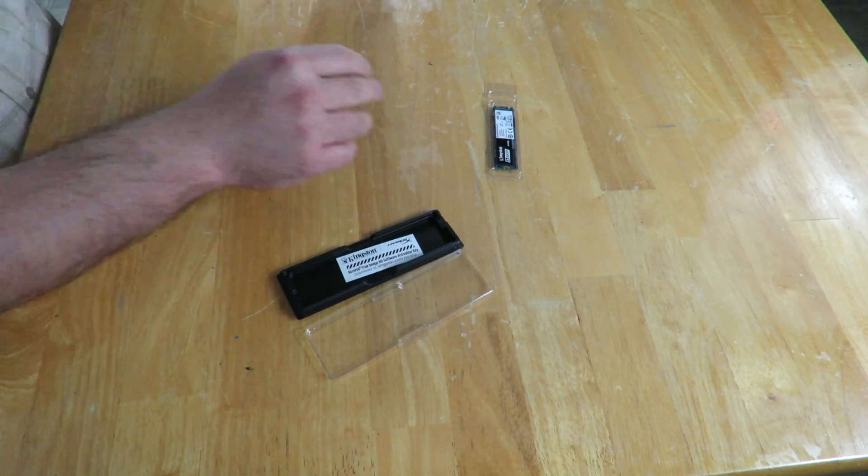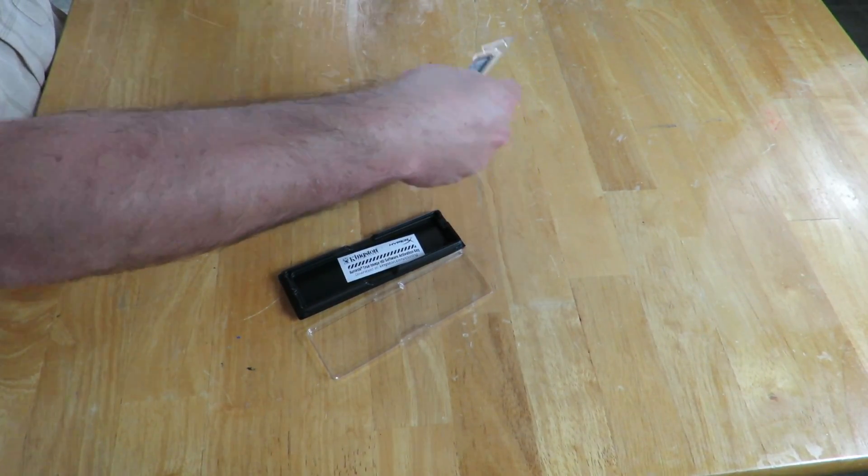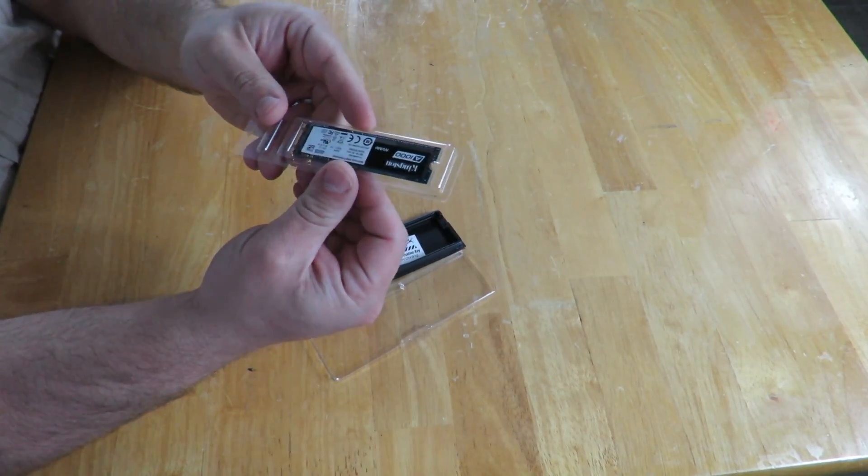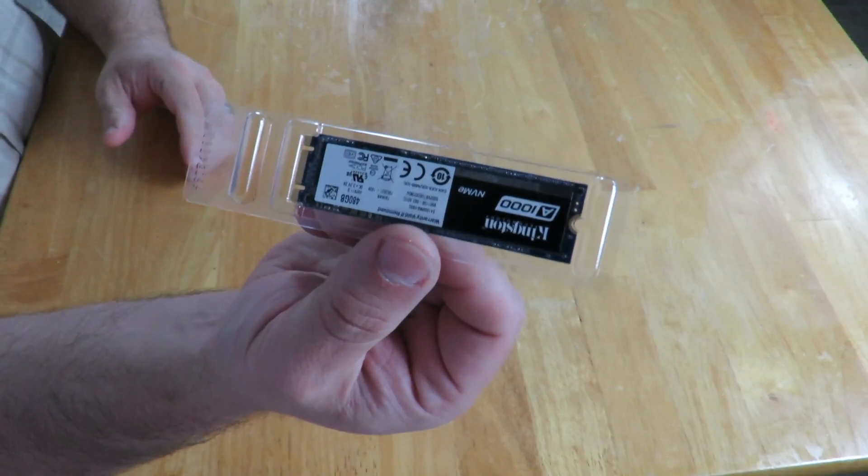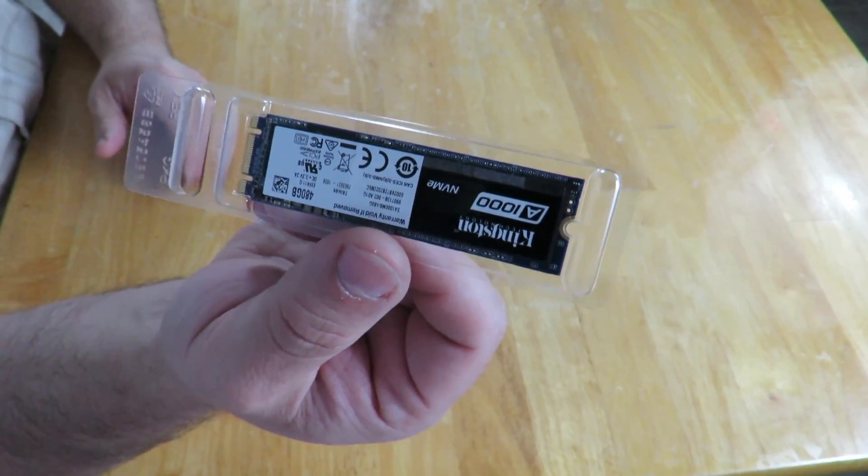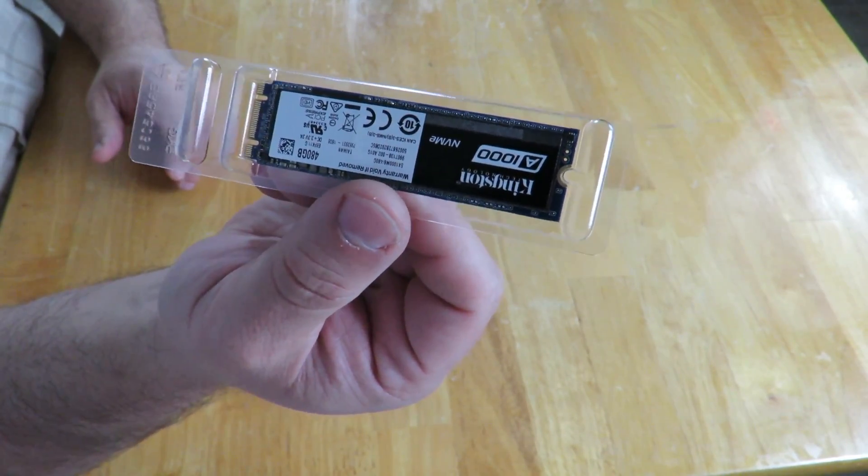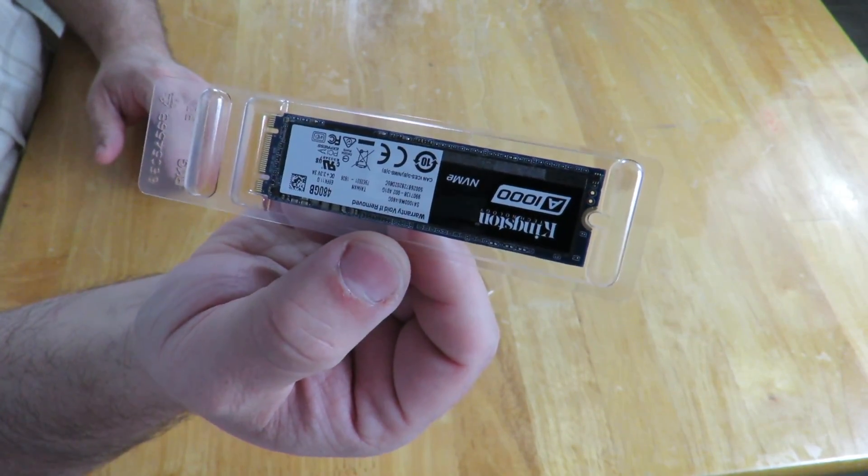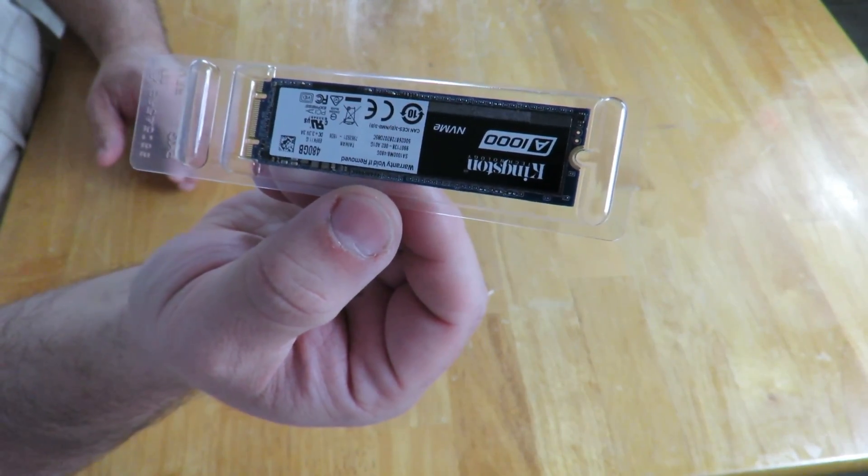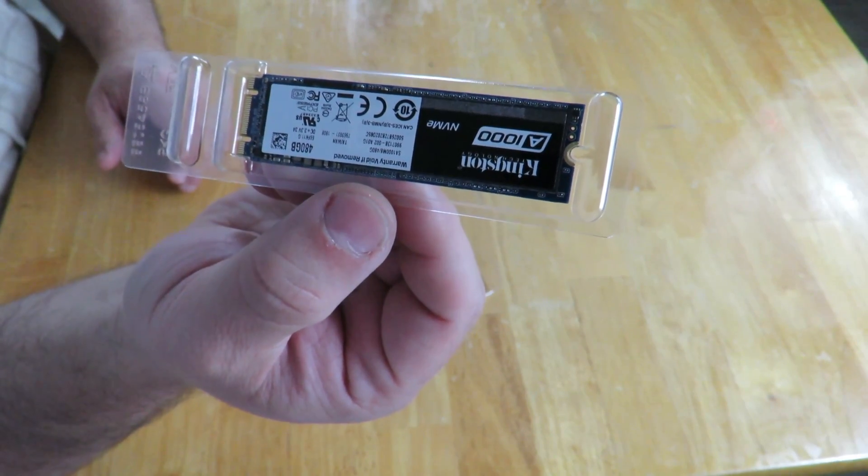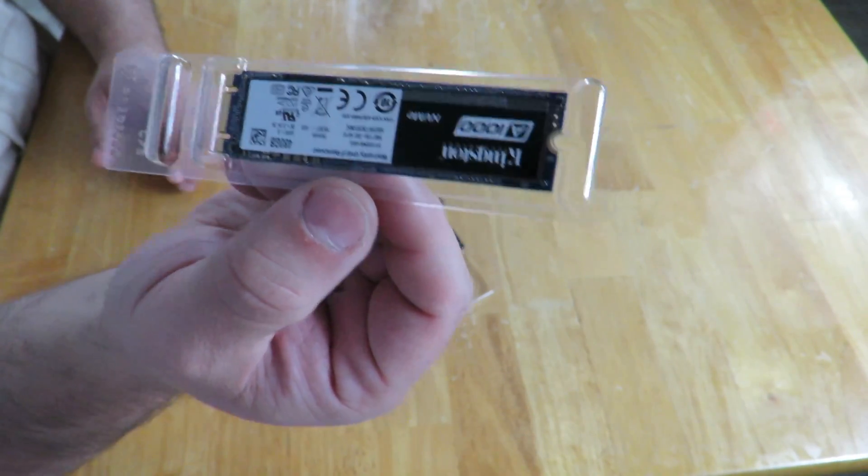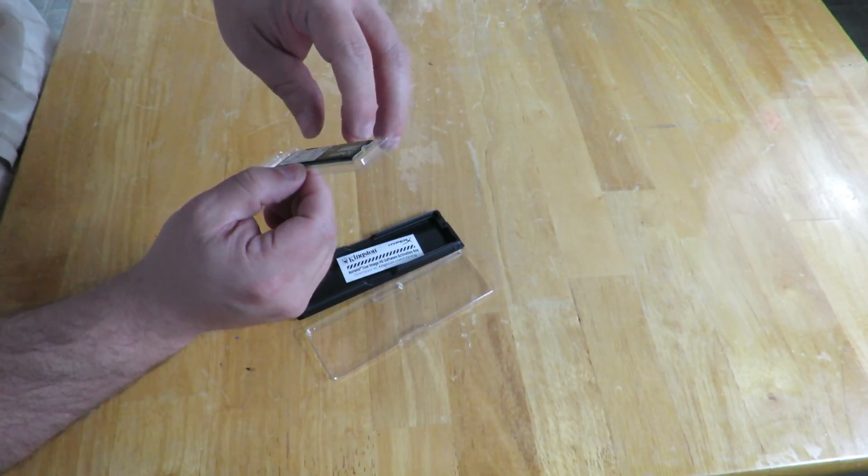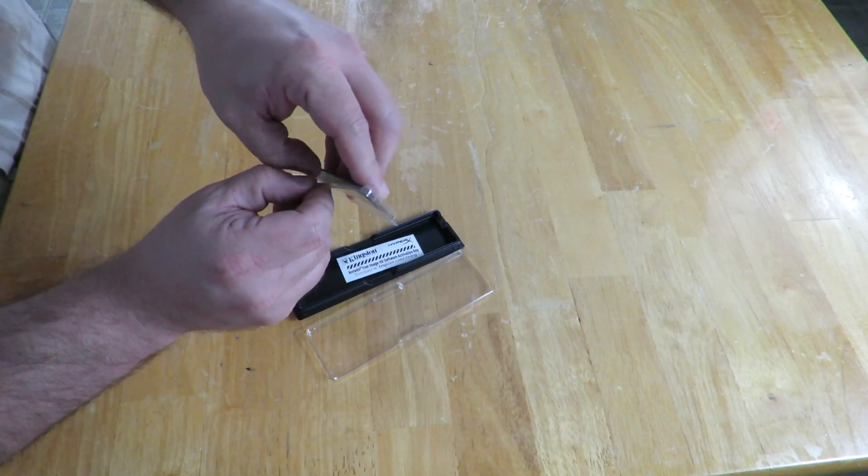This guy comes in a PCIe Gen 3 by 2, NVMe 1.3, a form factor of M.2 2280. This is single-sided, so let me take it out of here and show you guys.